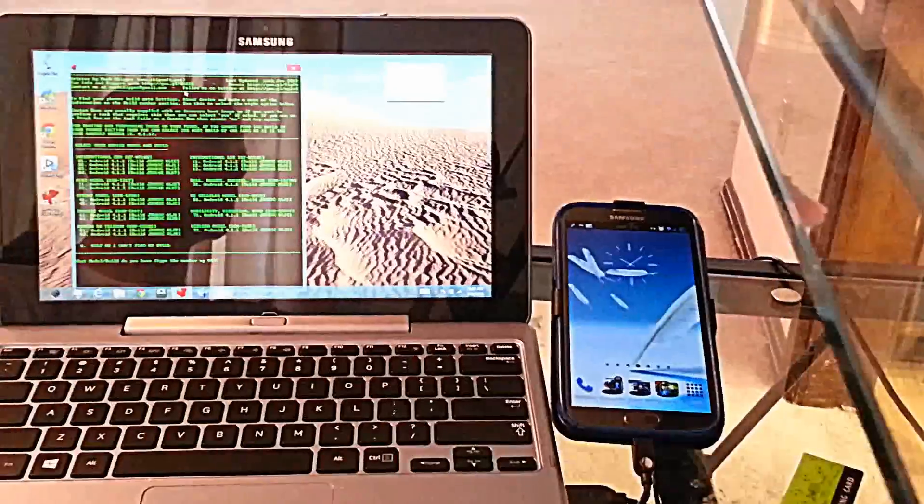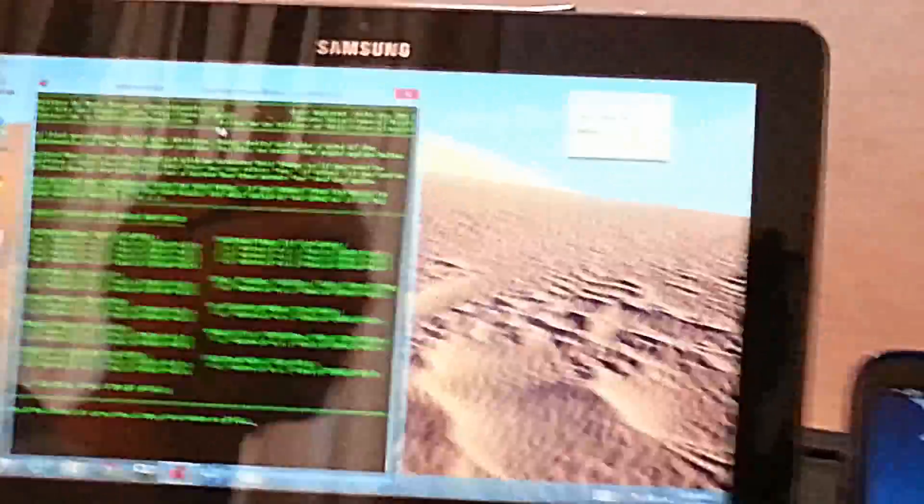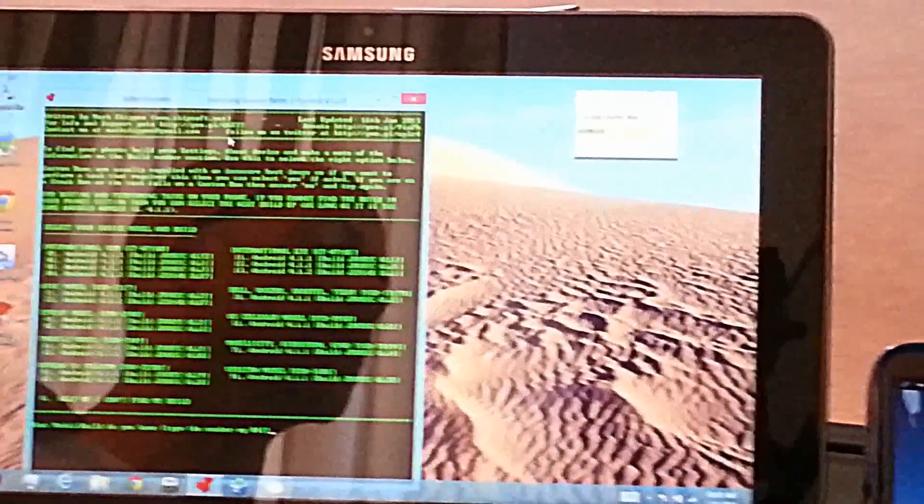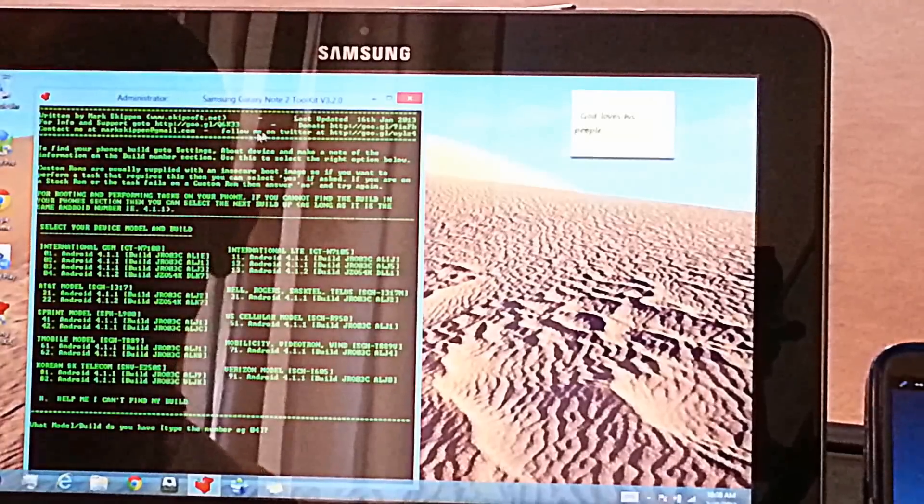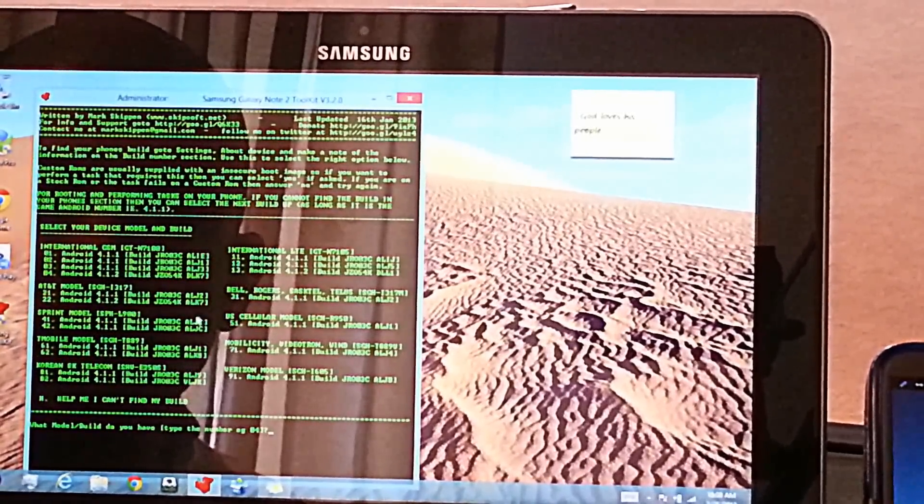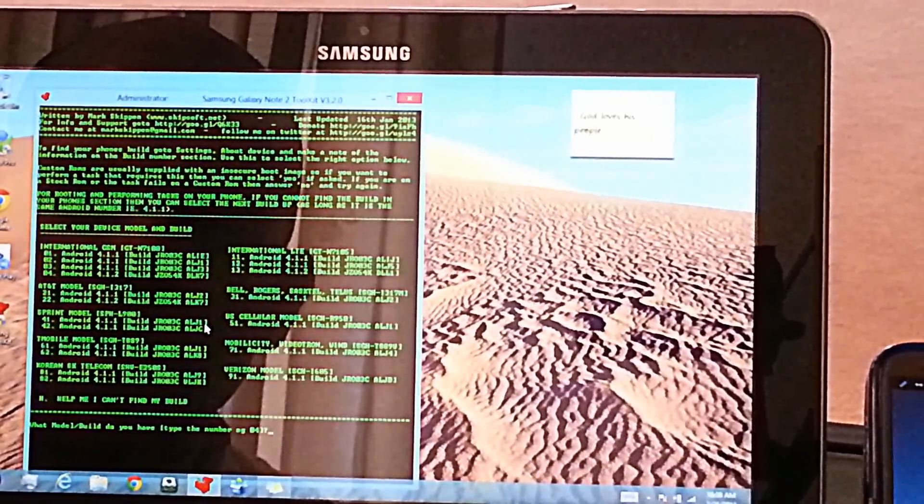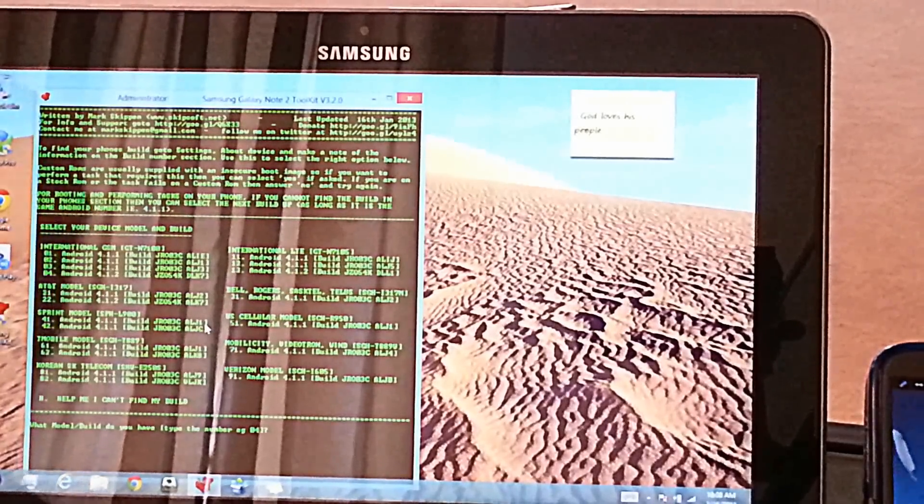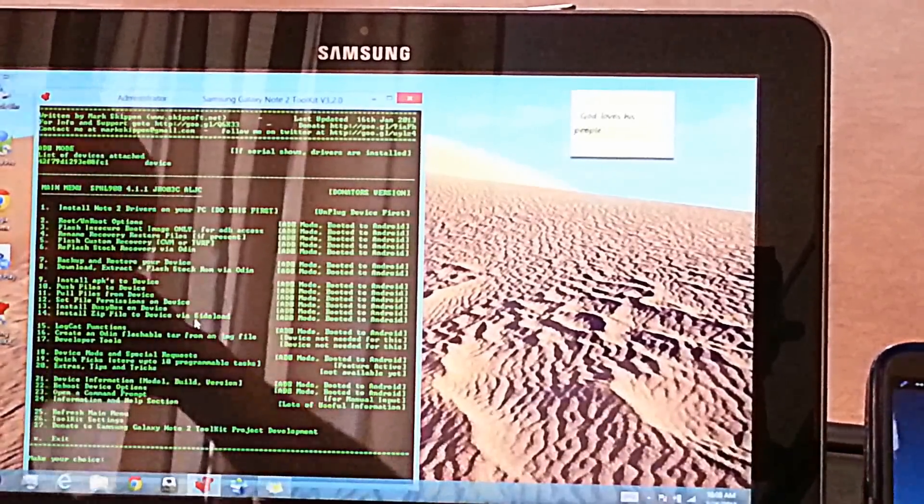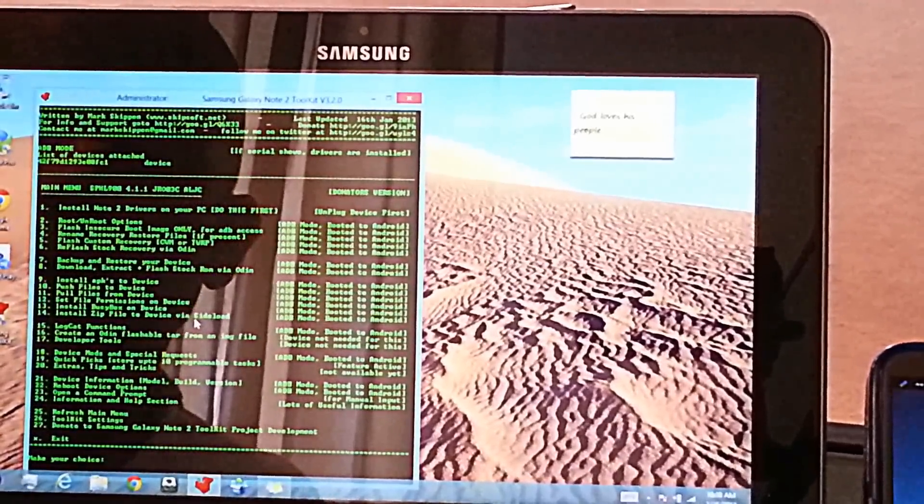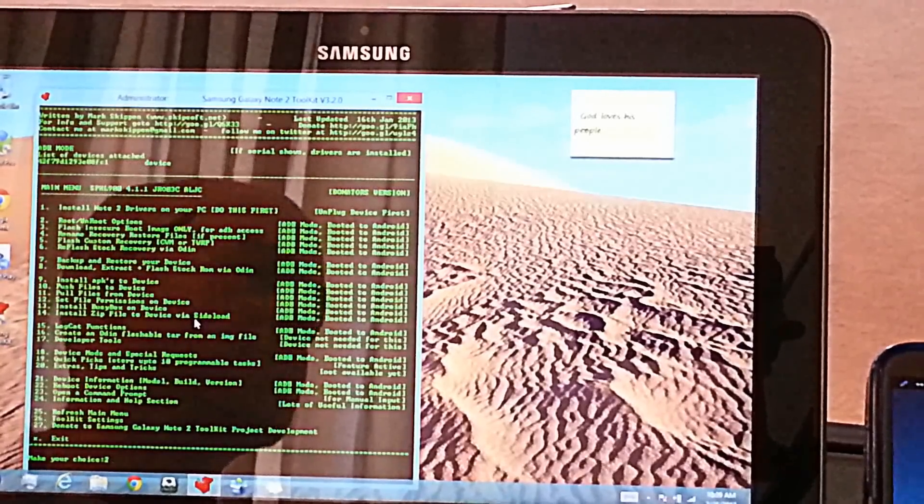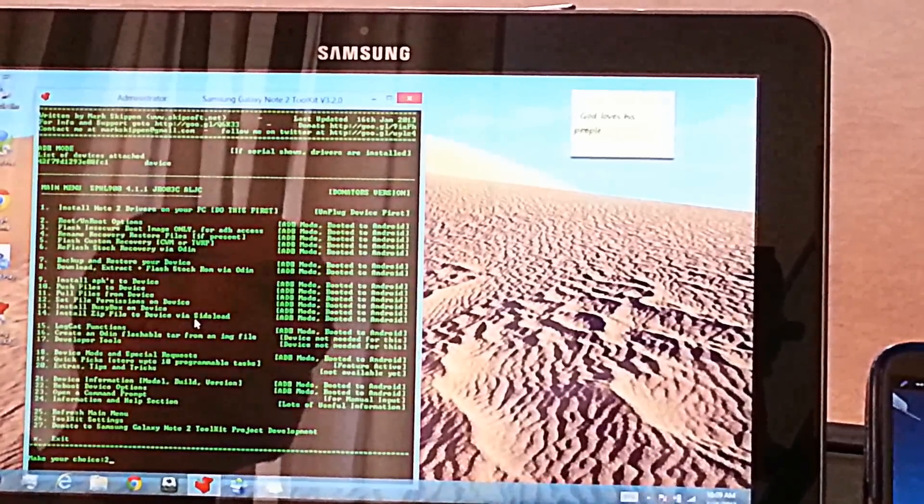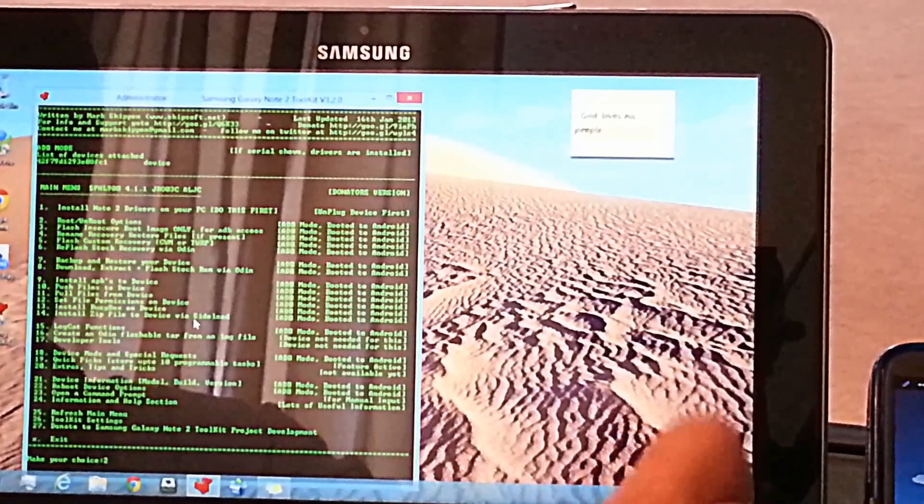Now very important here is that you're going to go into these various options here. And if you can see that, you've got the sprint model which is what we have here, and we are running on ALJC. So we're going to hit 42, enter. Now here is a very crucial part where I got confused - root and unroot options. Don't look at all this other stuff in there because you'll get confused if you've never done this before, if you're a first timer. So the best way to do it is just go to number 2 for root unroot options, press enter.